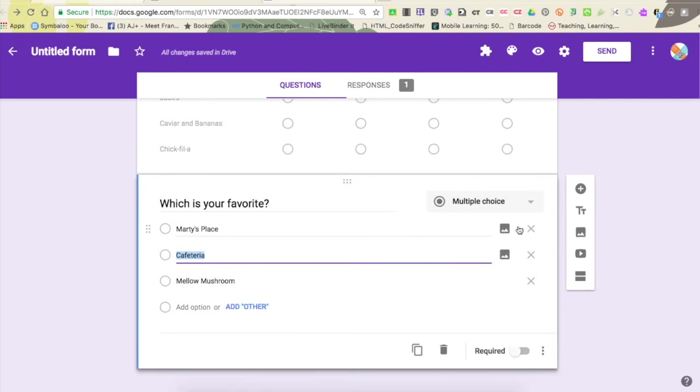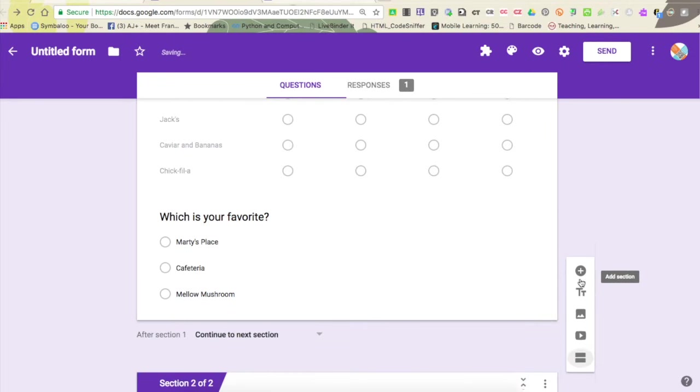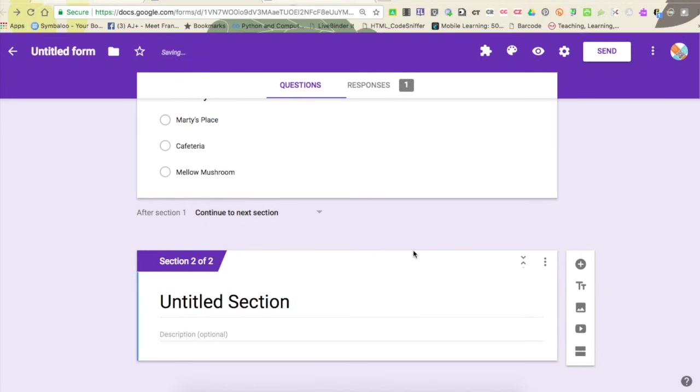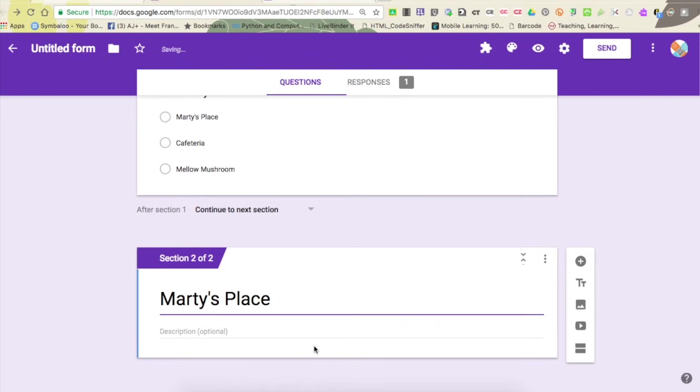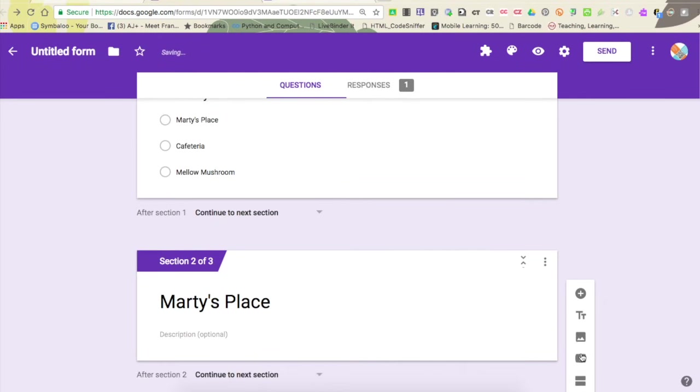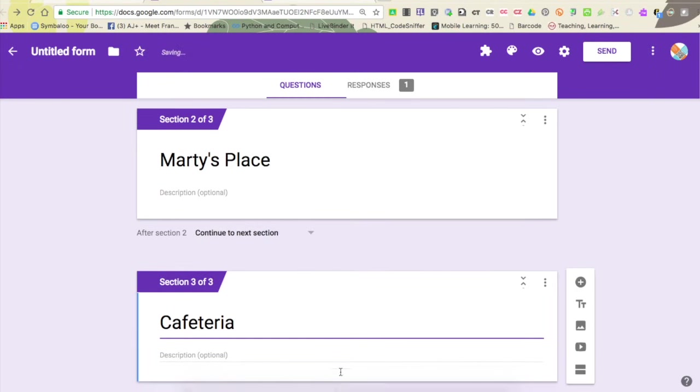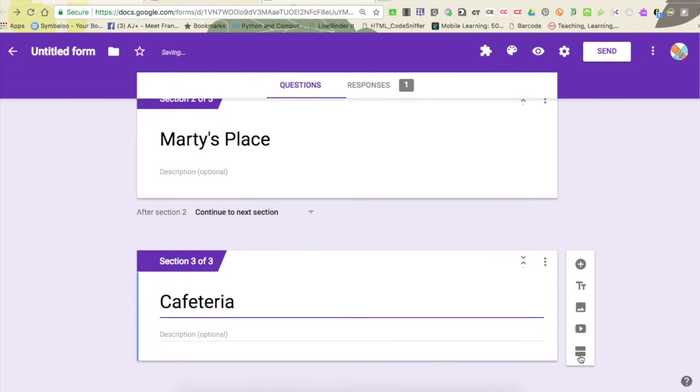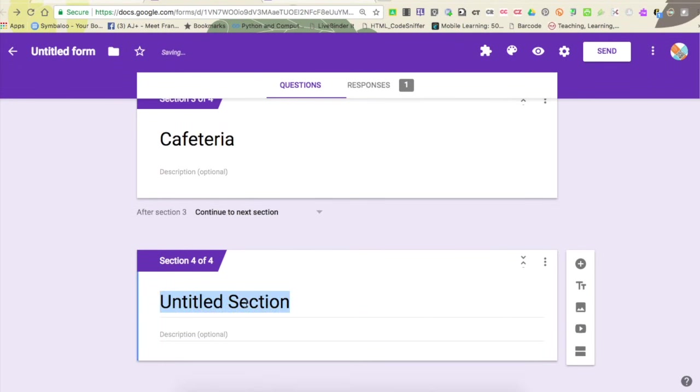What I'm going to do is I'm going to do this by creating sections that pertain to each of these three areas, and I can create a section over here on the side by saying 'add section', which is the last icon. I'm going to call this section Marty's place. I'm going to do the same thing again and I'm going to create one called cafeteria and I'm going to come down and create another one called mellow mushroom.